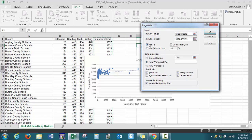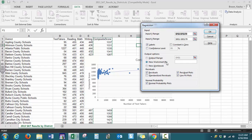I have my residuals selected, residual plots and line fit plots, as well as normal probability plot. My information is going to go to a new worksheet, and we can press OK.